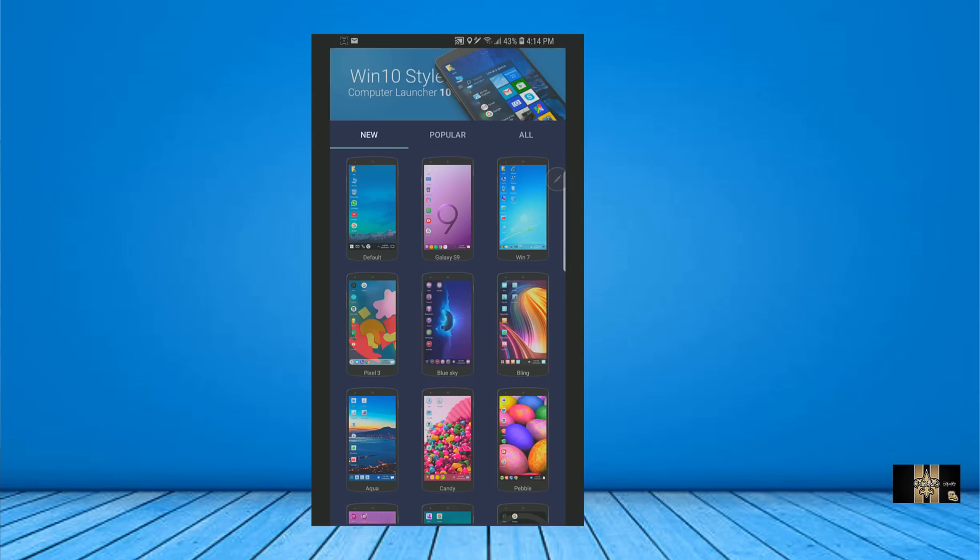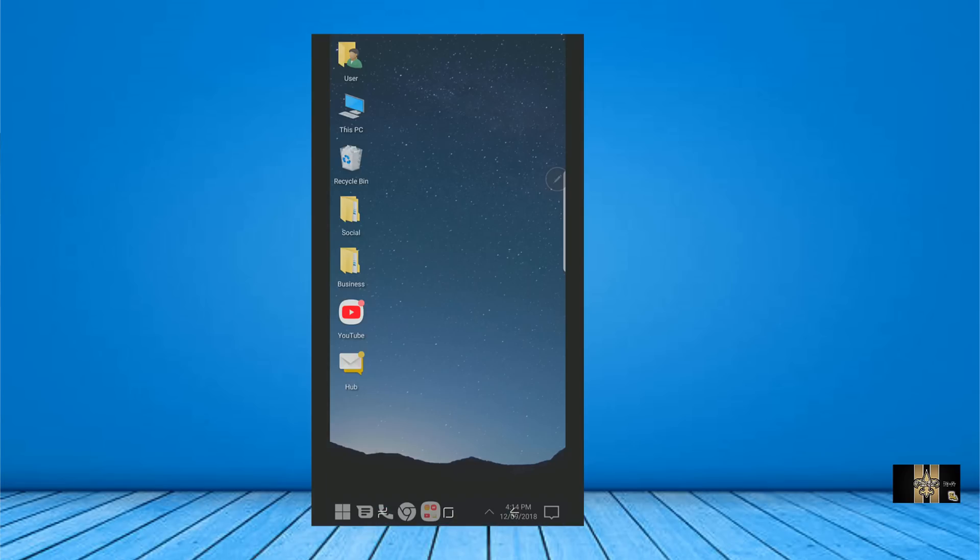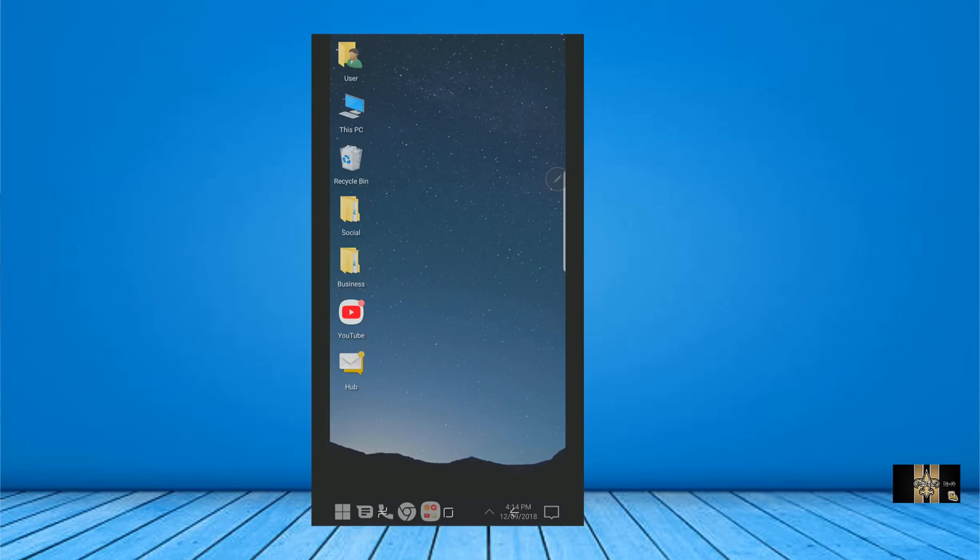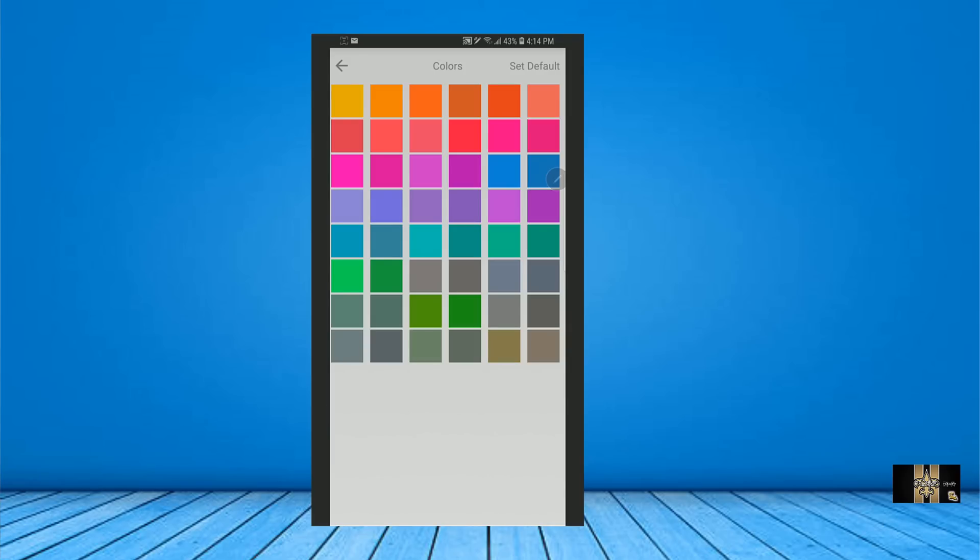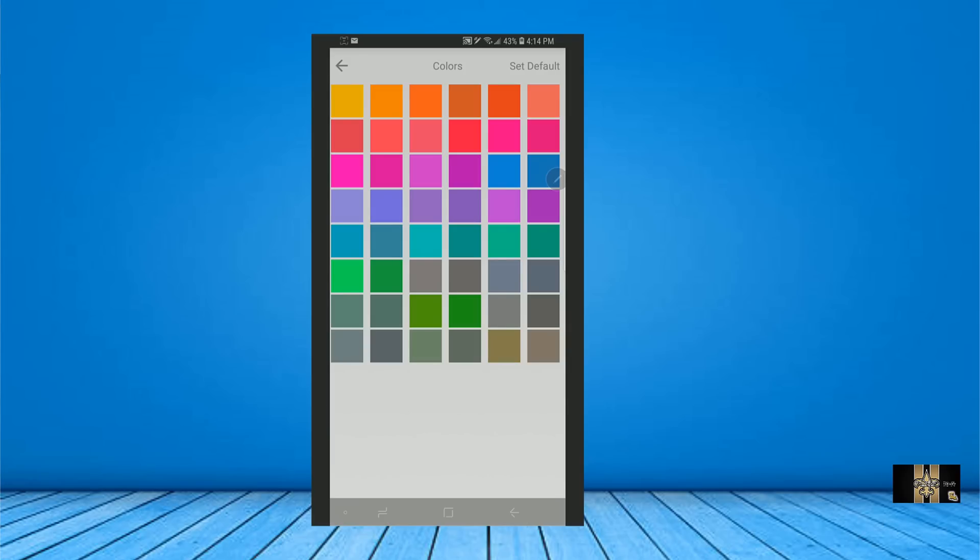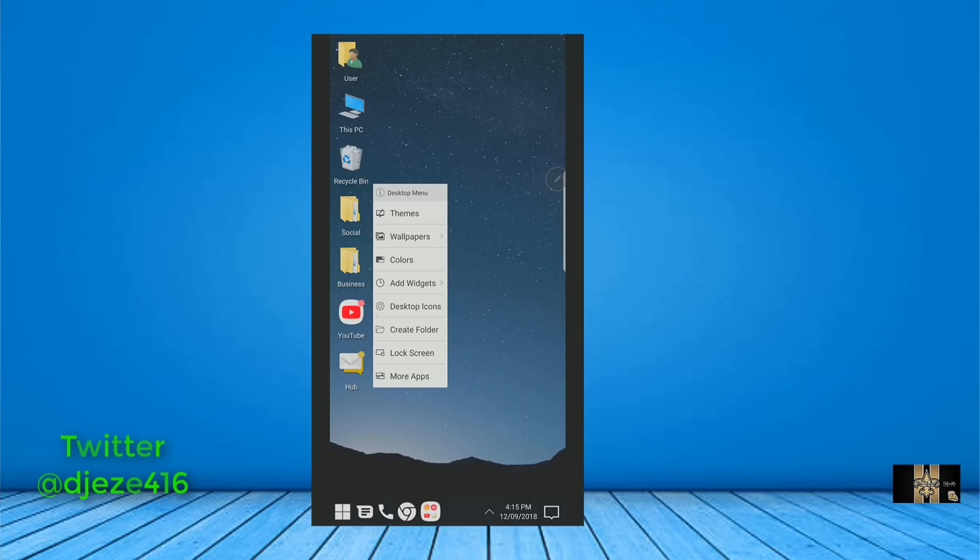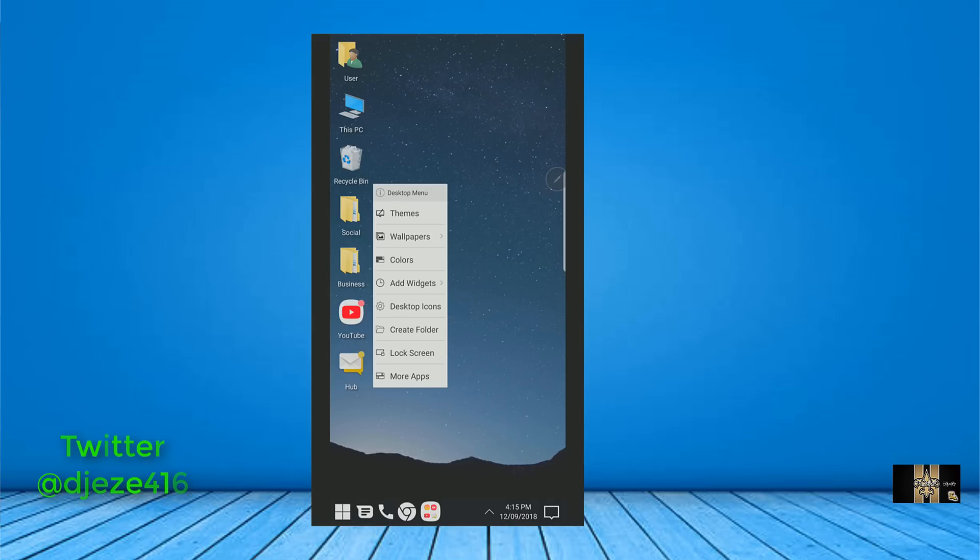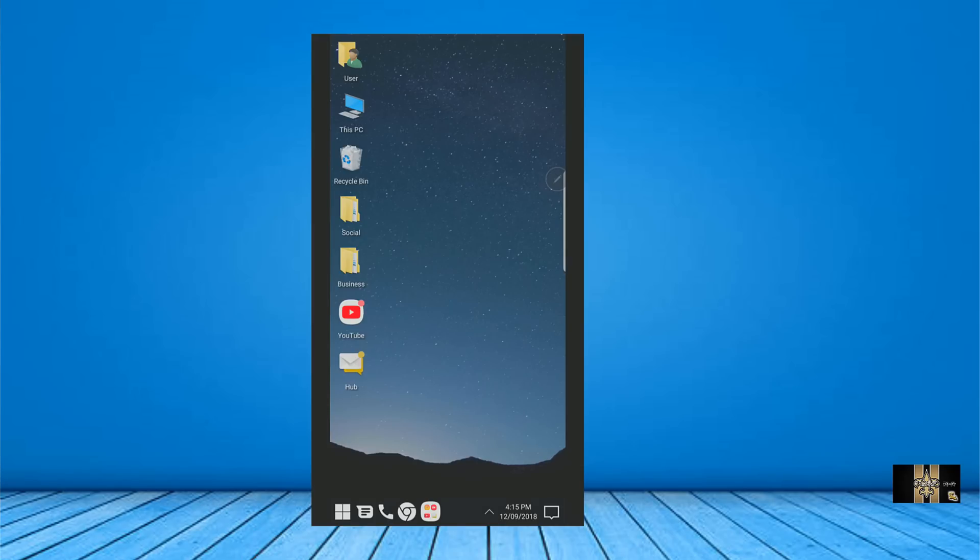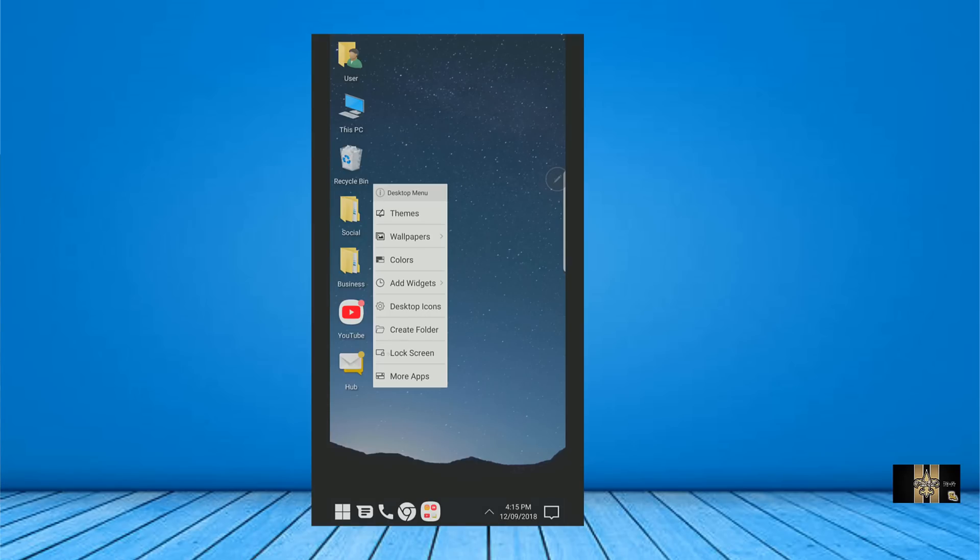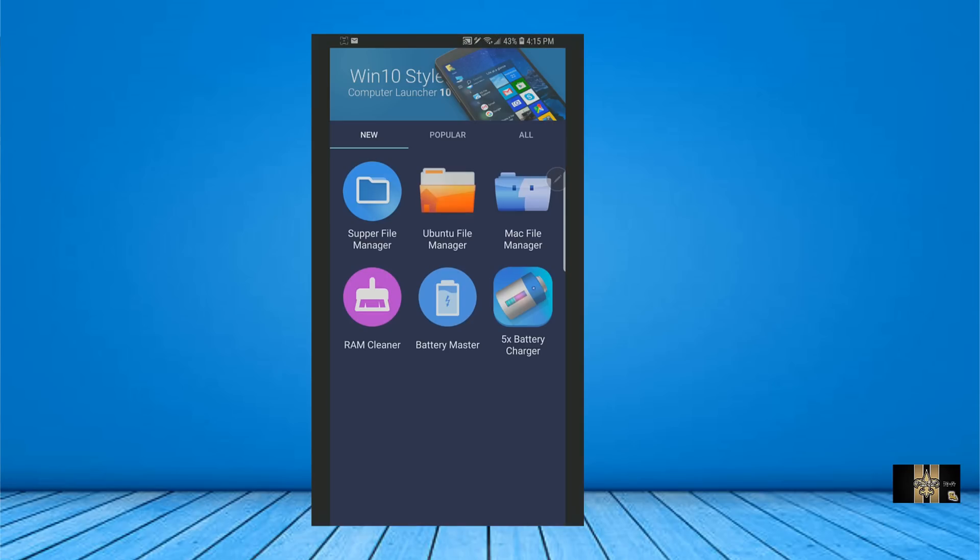You do have a theme store where you go on here, you do have themes, which is great. And it's Windows 10 style themes. And again, once you click on it, you got your wallpapers. You can actually change the colors of your background, which is also nice. And you can go into add widgets. So you can add widgets to the screen and you got desk icons here. So you can change your desk icons and stuff like that. So that's a good thing. And you could create folders and you could change your lock screen and you can add more apps.